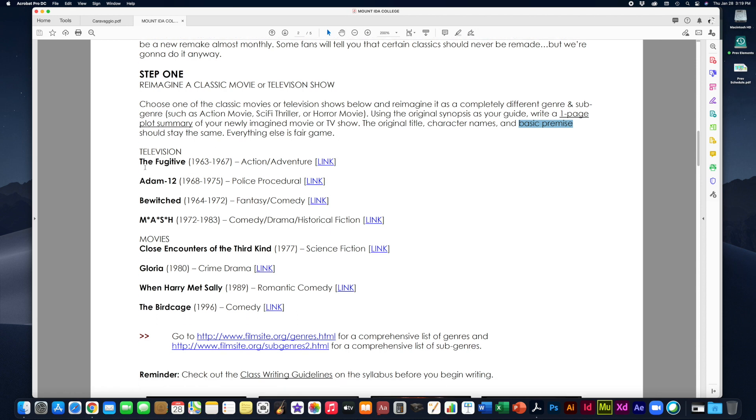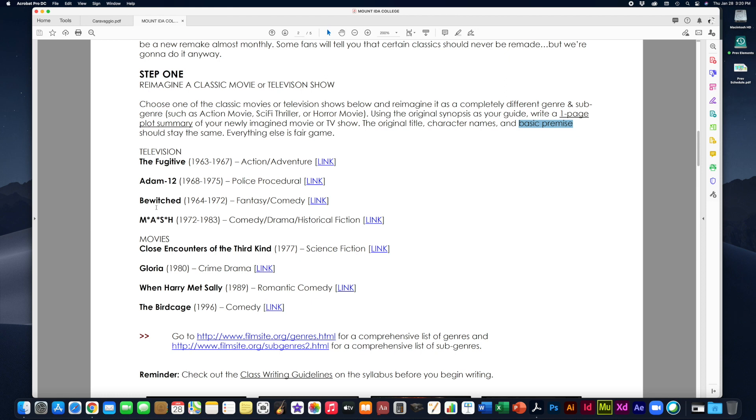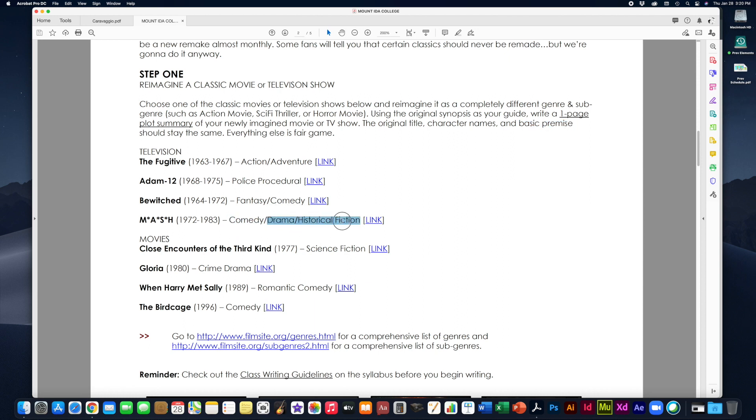So you're going to write a one-page plot summary of your newly imagined movie or TV show. You have to keep the original title of the movie or TV show. You have to keep the names of the major characters from the movie or TV show. And you have to keep the basic premise. But that's it. Everything else you can completely change about it. It can take place in a different time period. Obviously you're going to change details that will match up with your new genre choice. Everything else is completely fair game. So your choices are one of these four television shows.